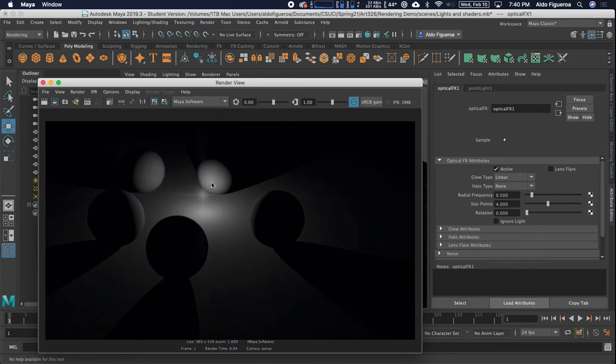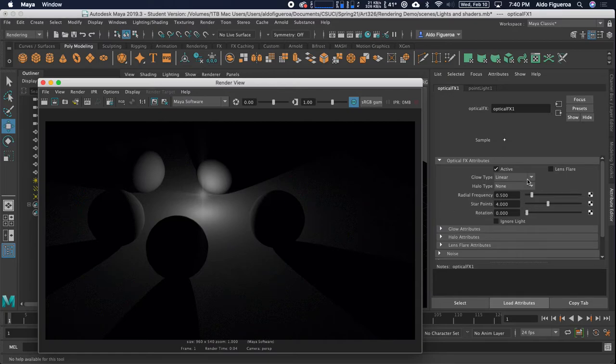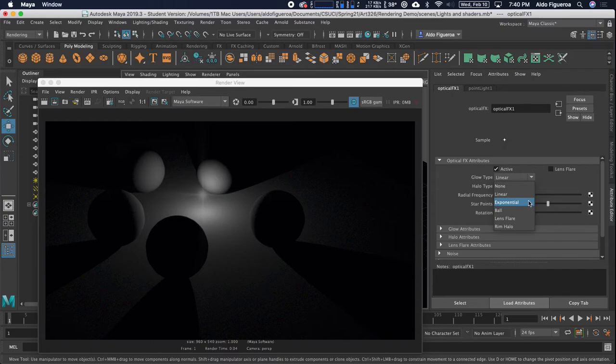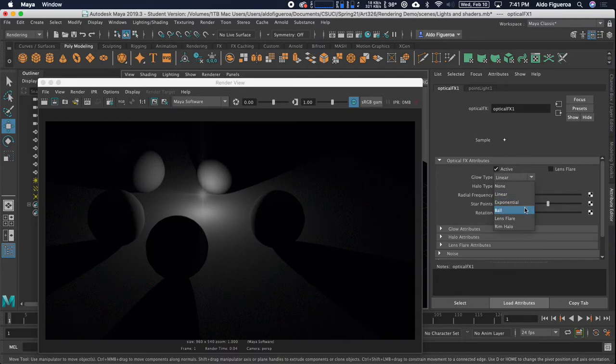Now you can see we get this little light. You can change all the settings right here. The glow type is set to linear. I could have it none, linear, exponential, ball, lens flare, rim halo. Let's set it to ball.